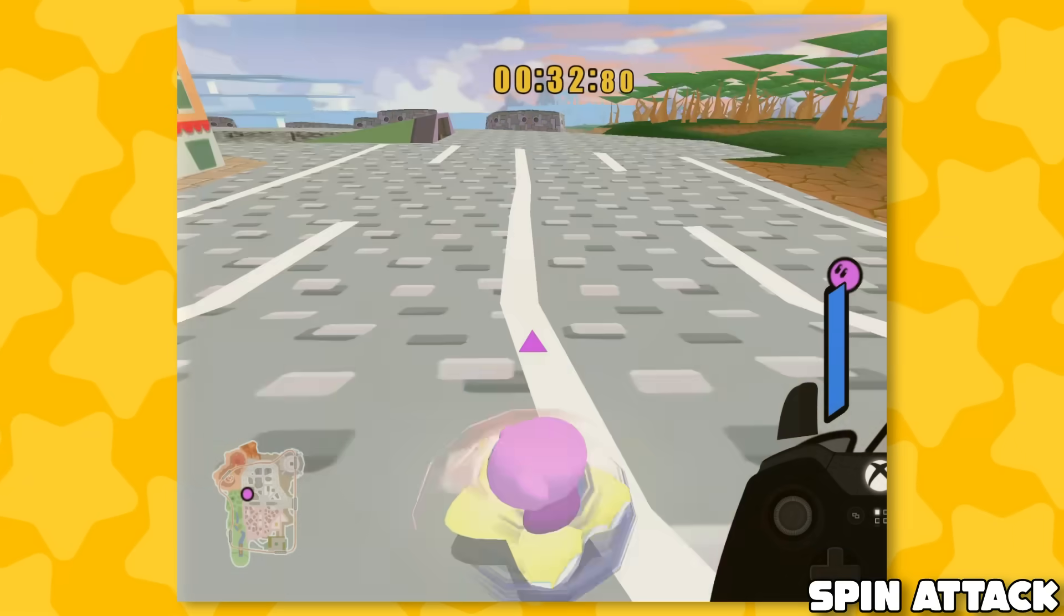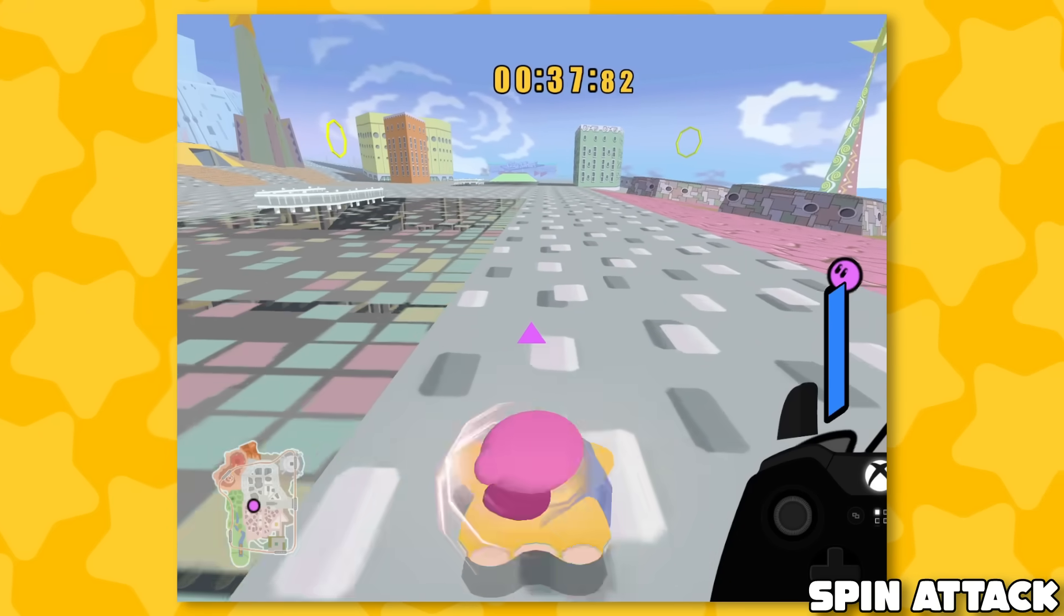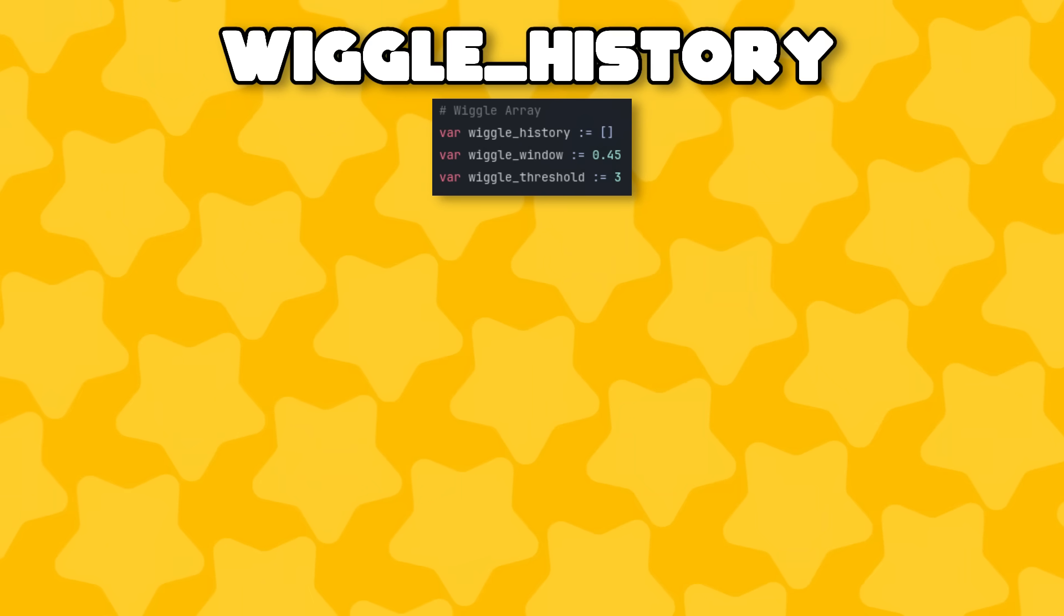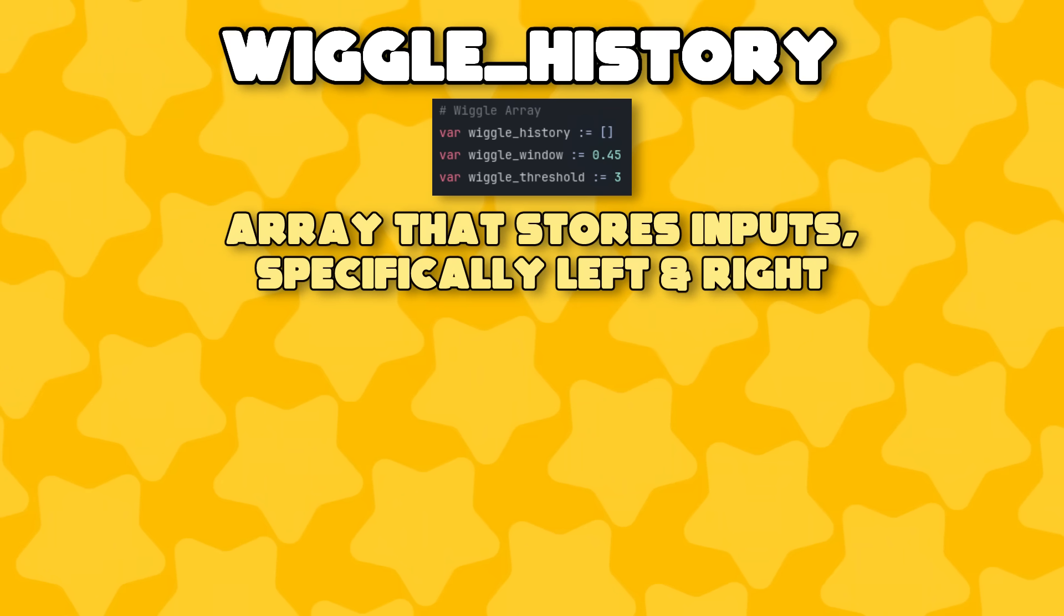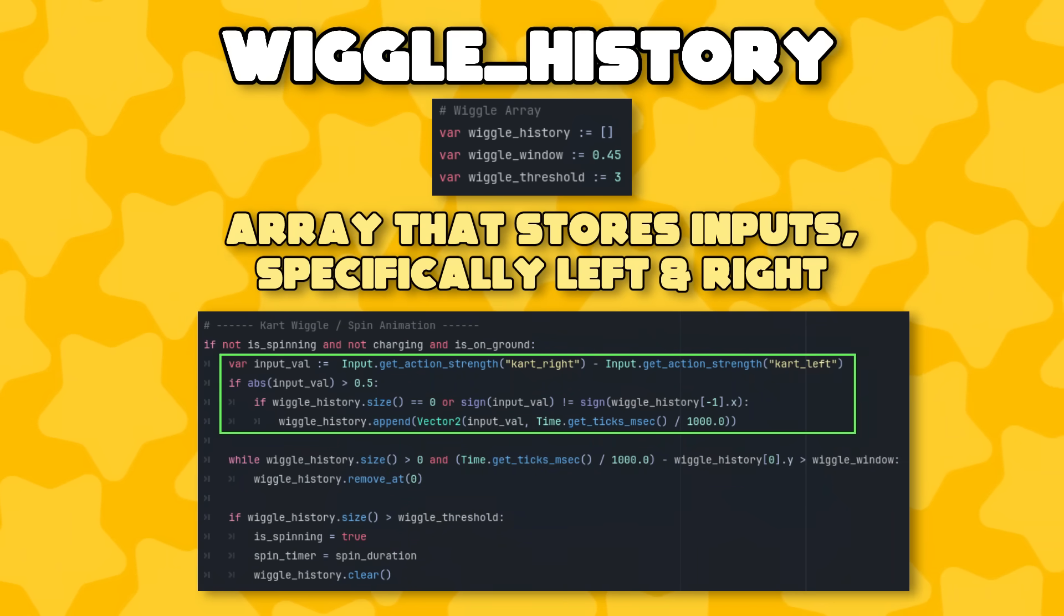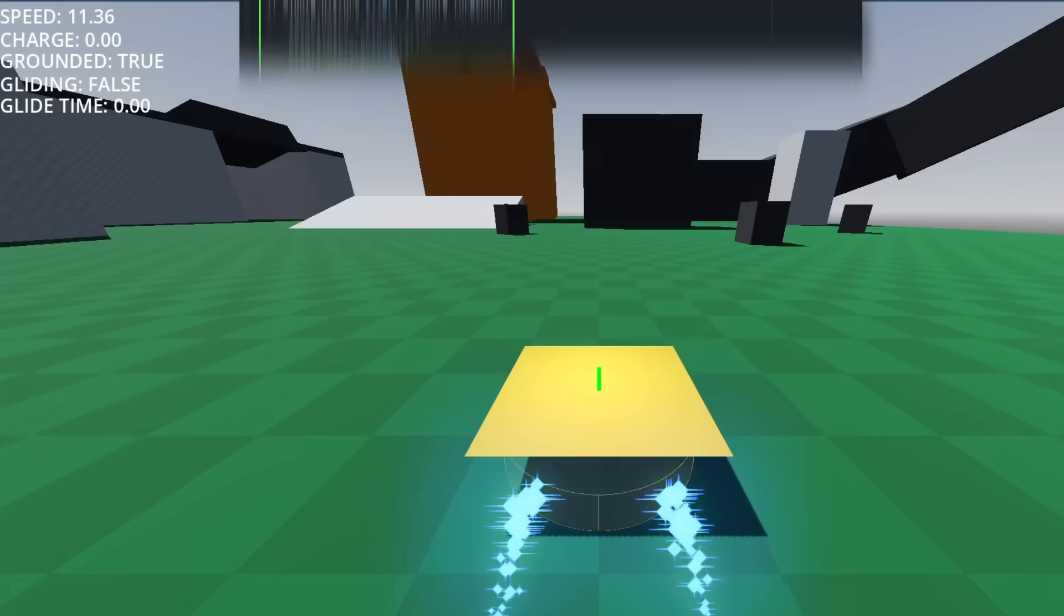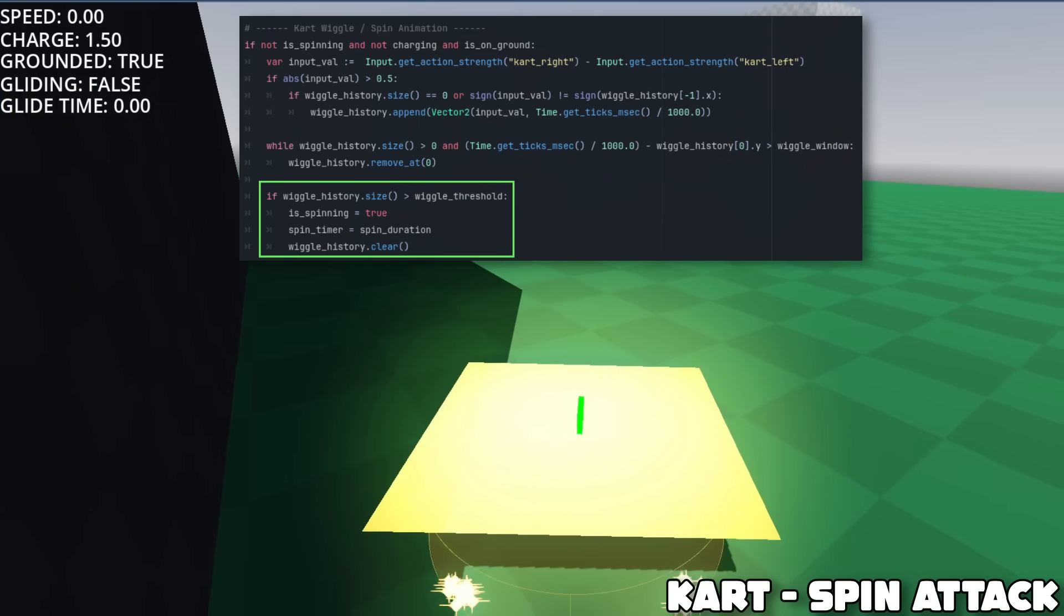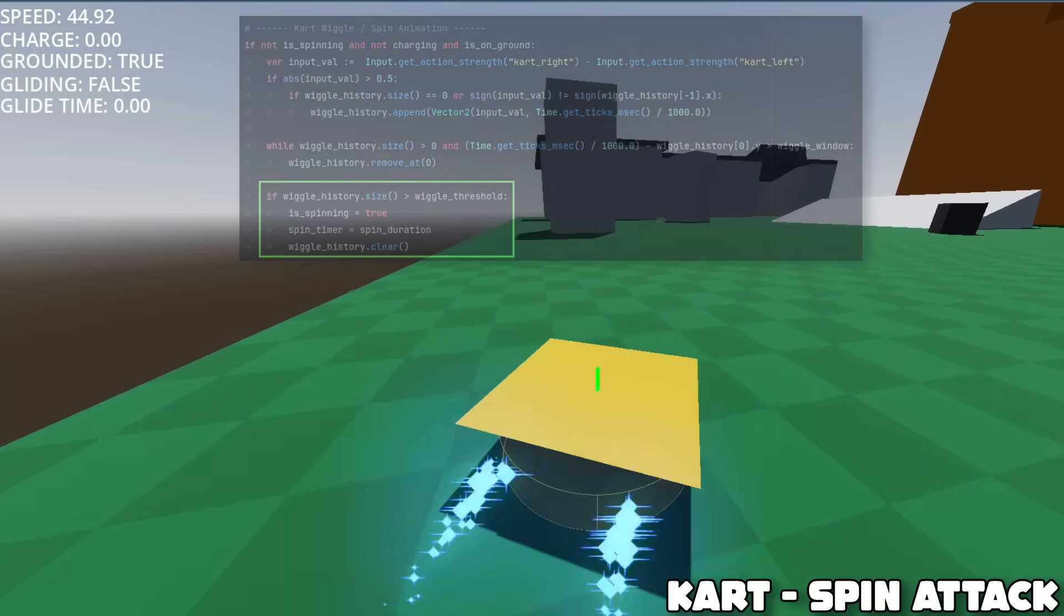In Kirby Air Ride, if you wiggle the joystick back and forth, you can do this neat little spin attack. So, to recreate this, I first made an array called wiggle history. This is an array that would basically store your inputs, specifically being left and right. It records the direction you pushed being either one, alongside the exact time it happened. This array stores inputs for a very short time being wiggle window, which basically makes it so that you have to wiggle quickly to pull it off. Then, if wiggle history has more than three wiggles within that short window, it means you wiggled fast enough, and it would trigger a spin for a short period of time.